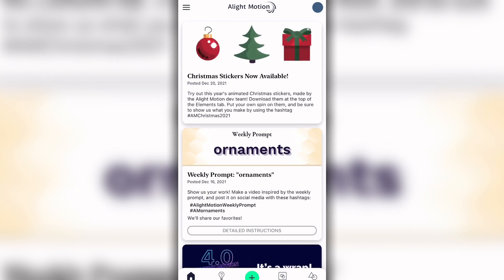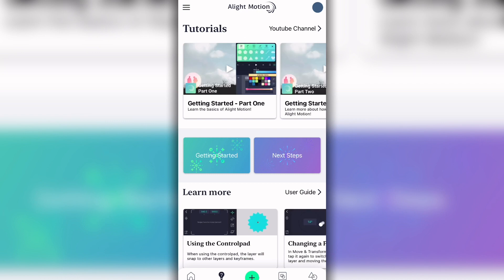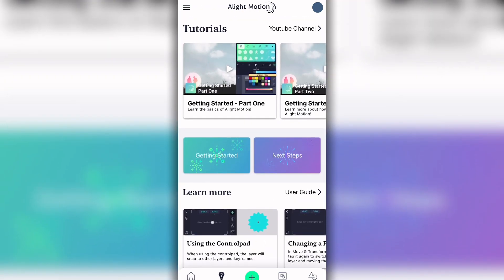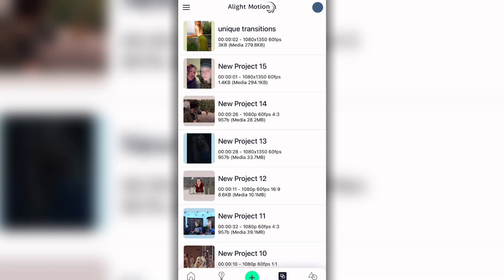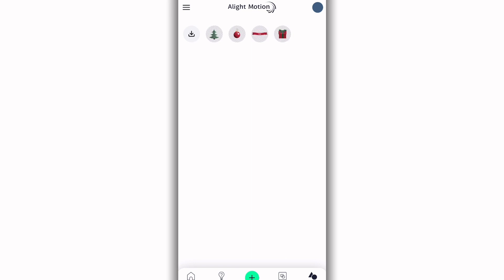We don't really focus on the home page unless you want to do one of their challenges. The next section is the Tutorials tab — Alight Motion made their own tutorials and they're really good. I definitely recommend watching them; they cover different effects, transitions, and how to use it for beginners. Next is the Projects tab — this is where all your edits will appear. And Elements are like transitions or colorings you can save, kind of like QR codes or project files from After Effects.